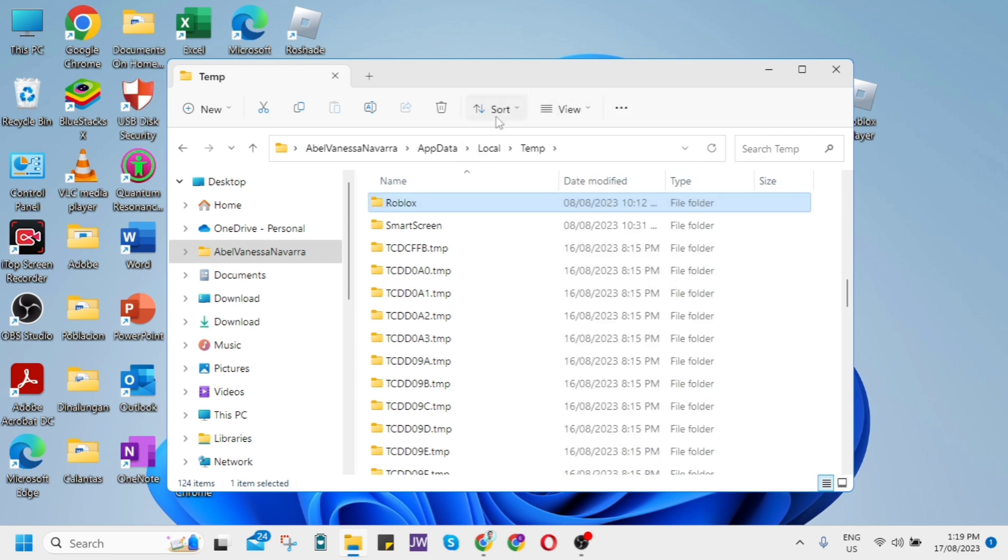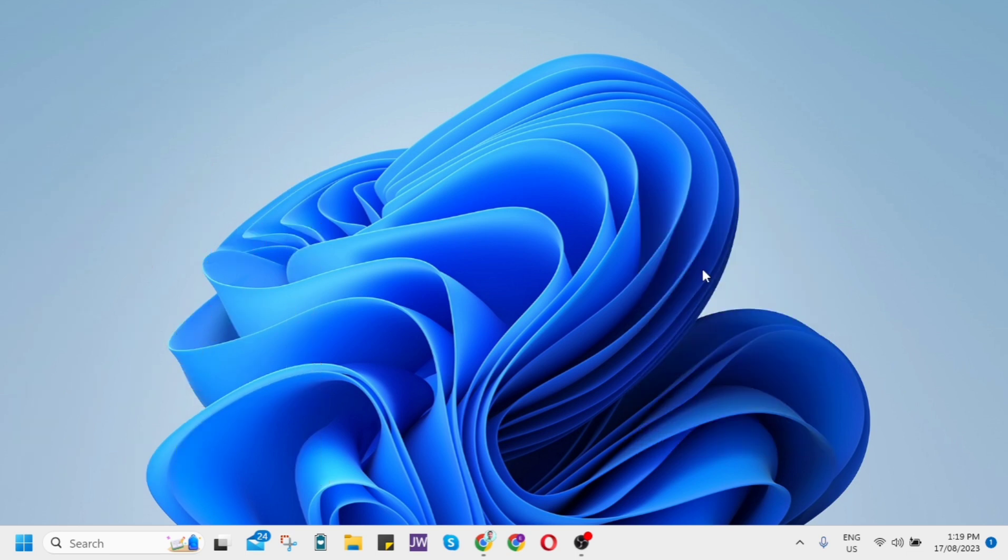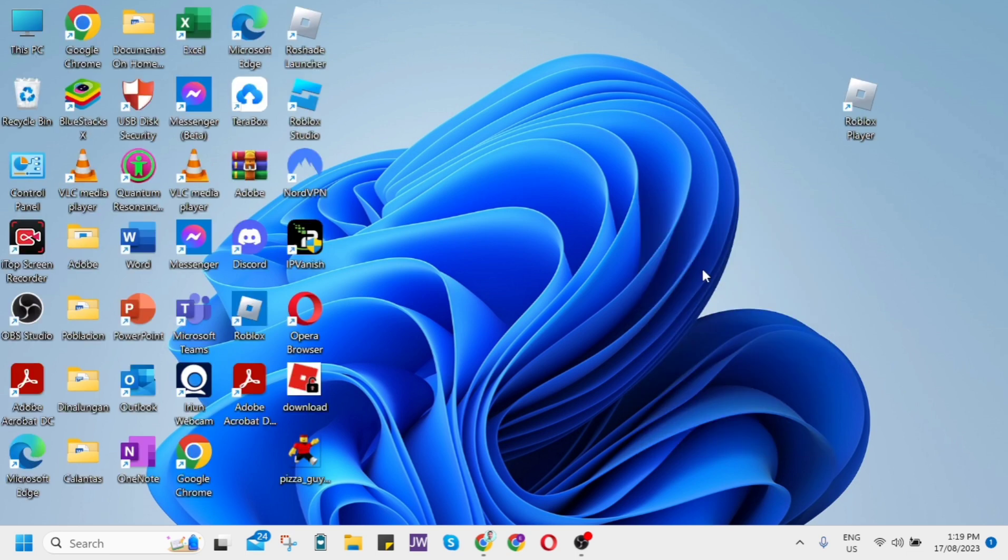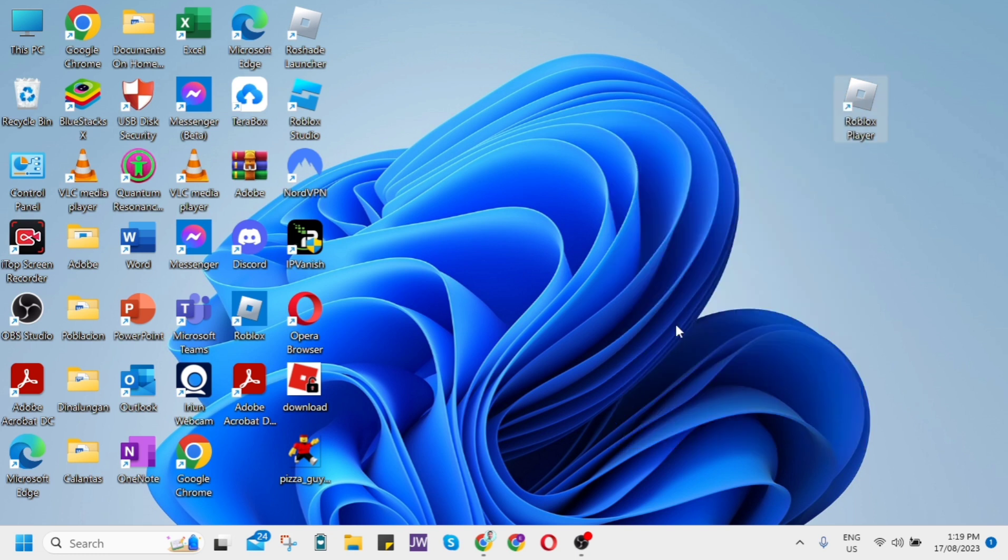If the problem persists, the third method is to run the Roblox app as an administrator. Look for the Roblox icon, right-click it, and click on Properties.